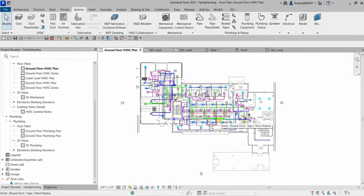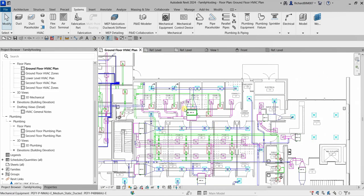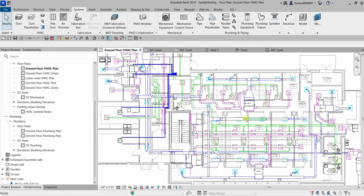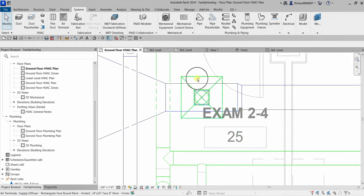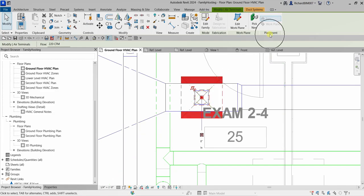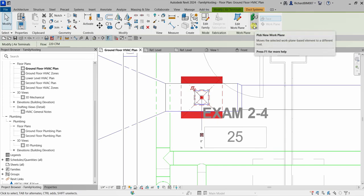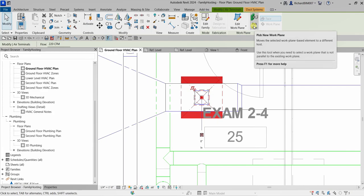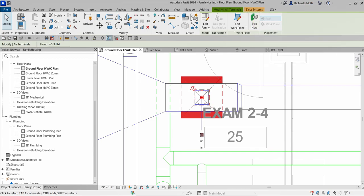Going back to our project, when working with an existing hosted component, if you select it, a placement panel will appear on the contextual tab. To move a hosted component to another phase or work plane, you can select Pick New. That is what you do if you want to relocate a hosted component to another host.